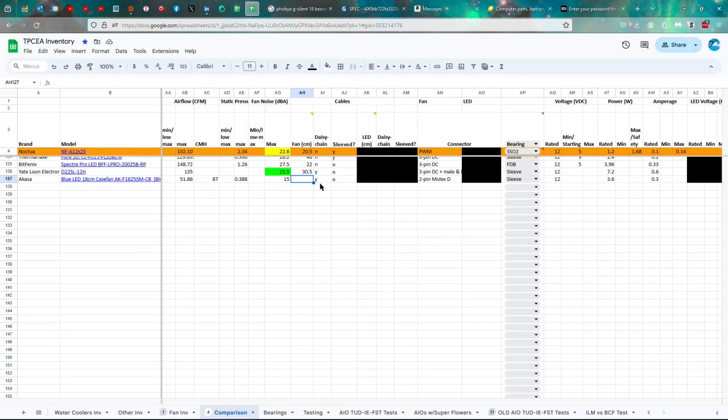And I forgot to write down the length of the cable. I guess I'm losing my mind here. And I believe it was 50 or 51, but let me just double check here for you. Okay, 51 and a half.